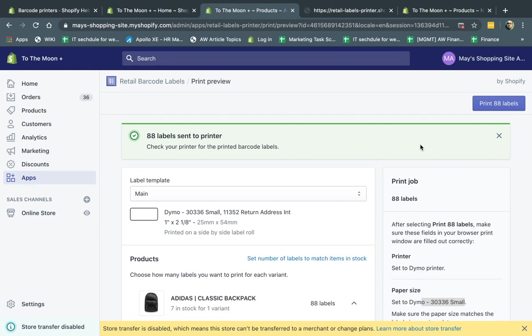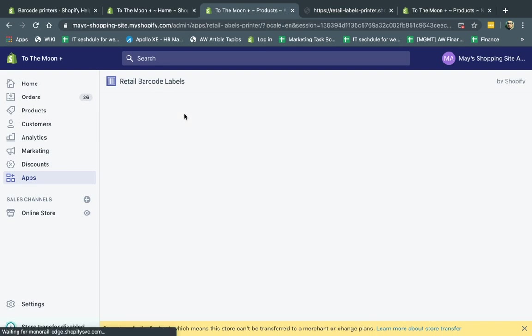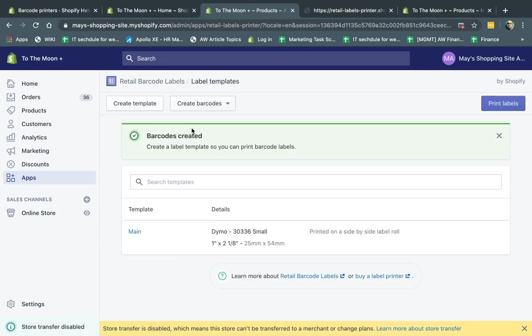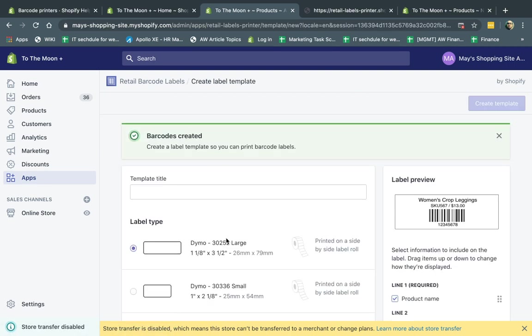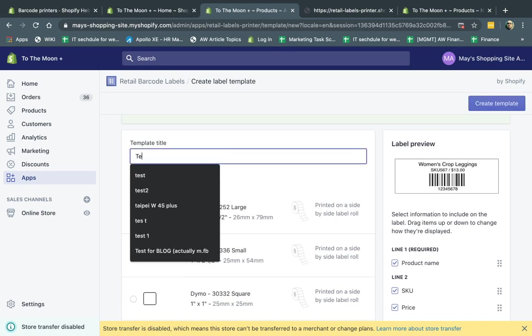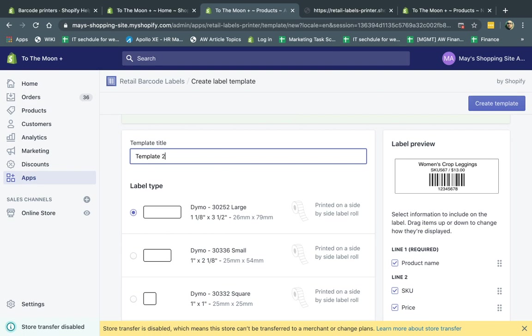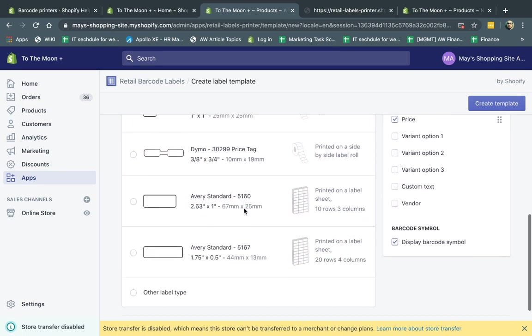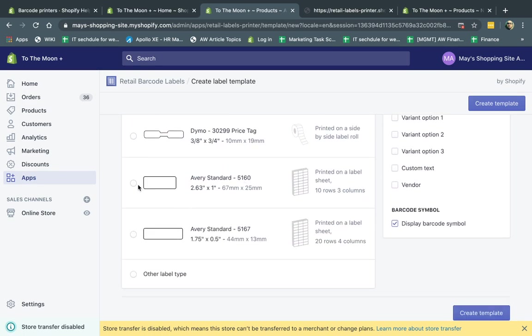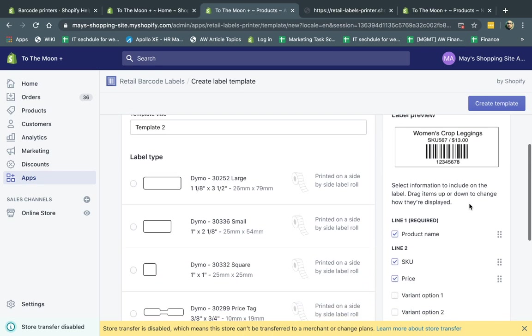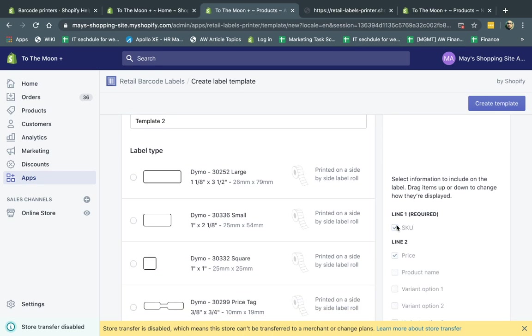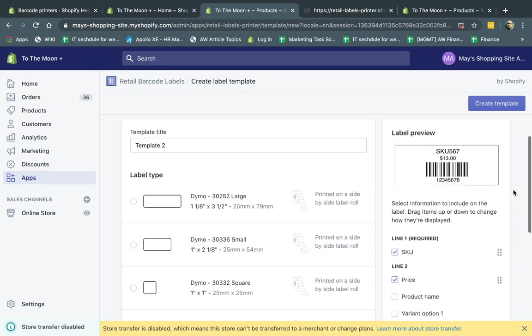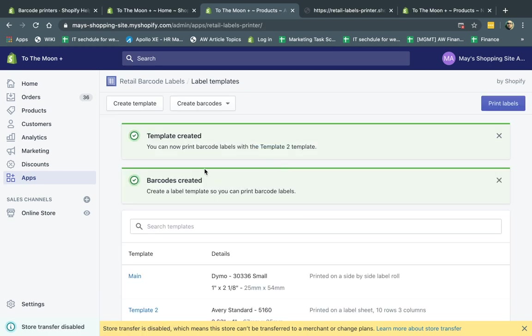And let me actually create a better label so you can see something a little bit nicer. So let's create a template right here. And I'm going to do this. I'm going to call it template number two. And I'm going to use, let's say I want this one. And I want to remove, let's say I want to remove the product name. I just want to stay simple. And I create a template.